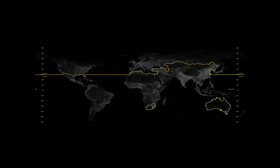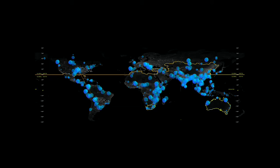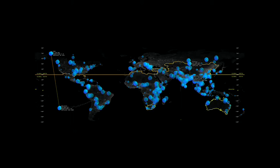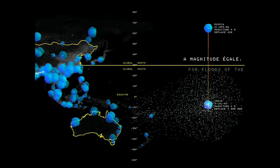It's no longer first world, second world, third world — but global north and global south. This flood database shows, first, that floods are getting more and more frequent. Second, it shows that if there's a flood of the same size in the global north and global south, many more people are displaced in the global south than in the north.